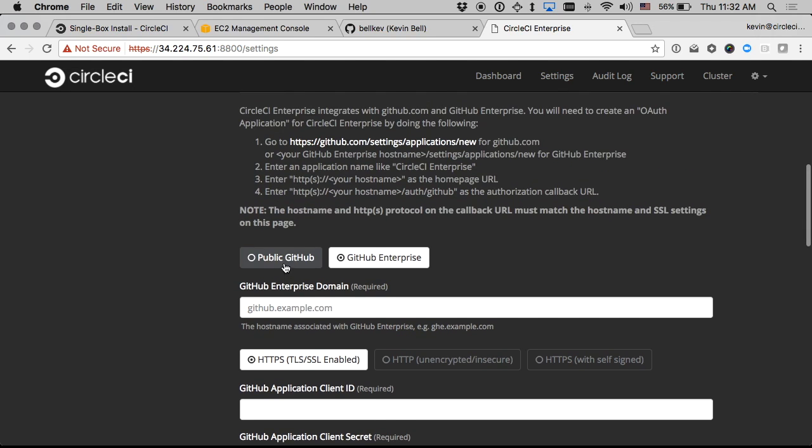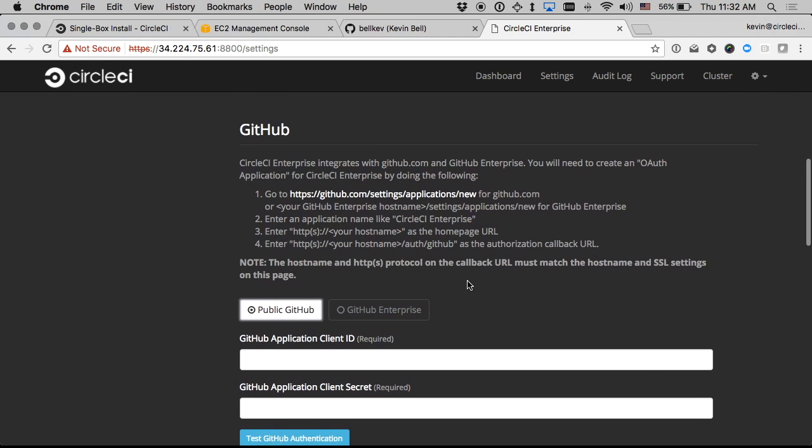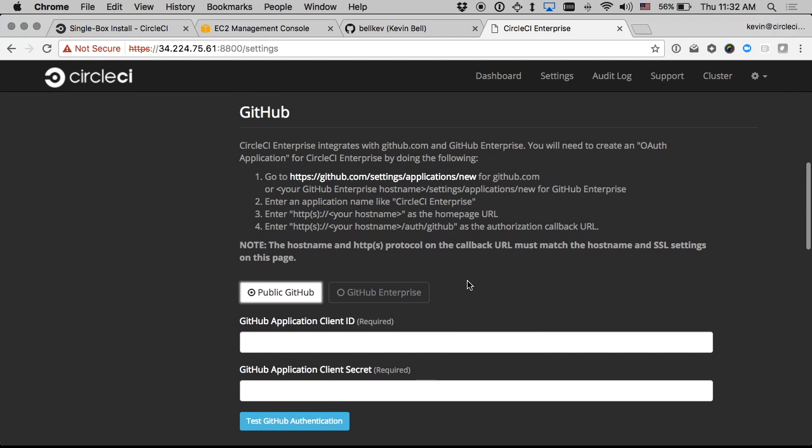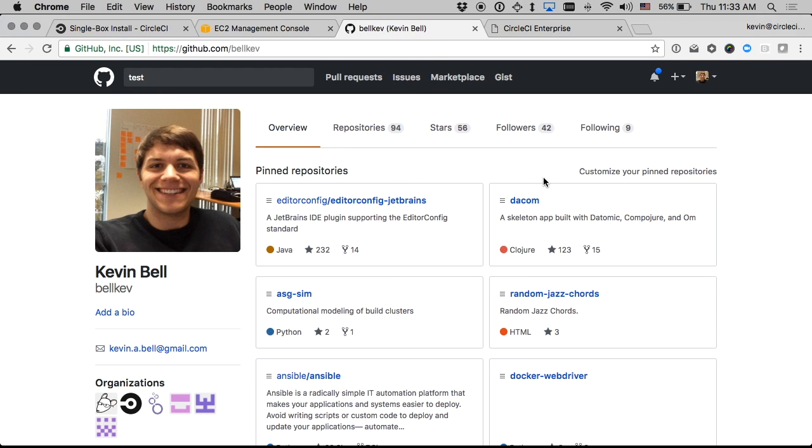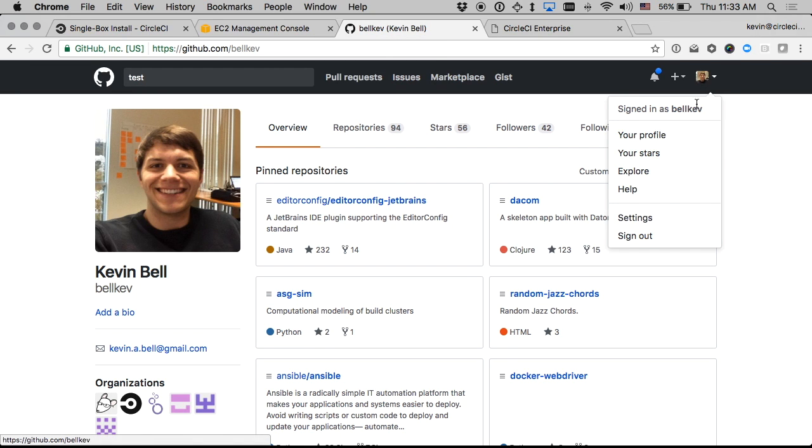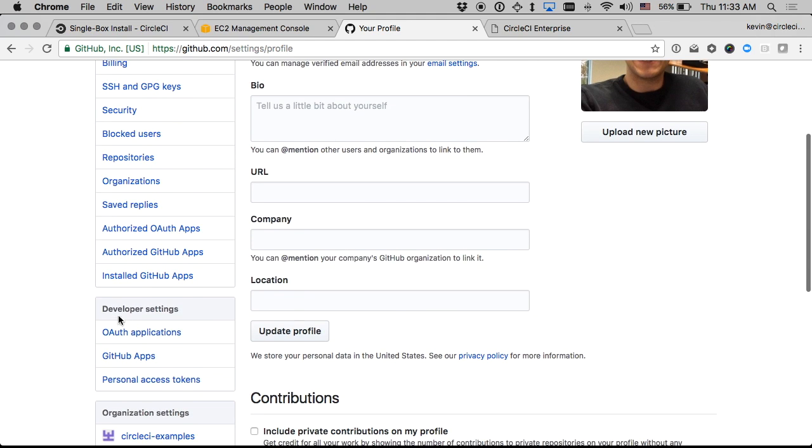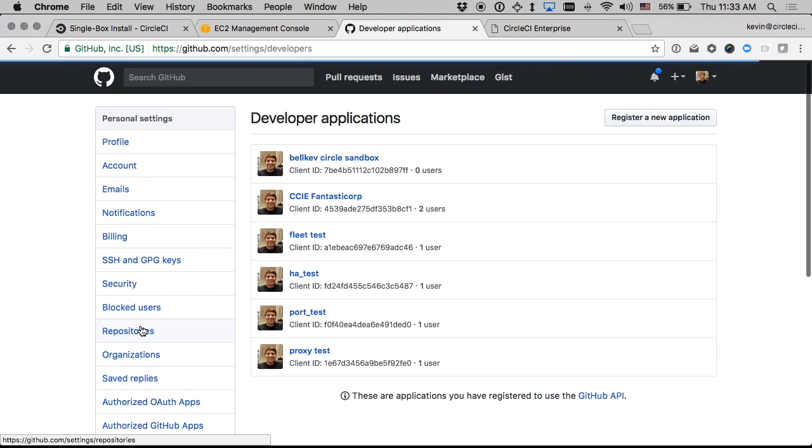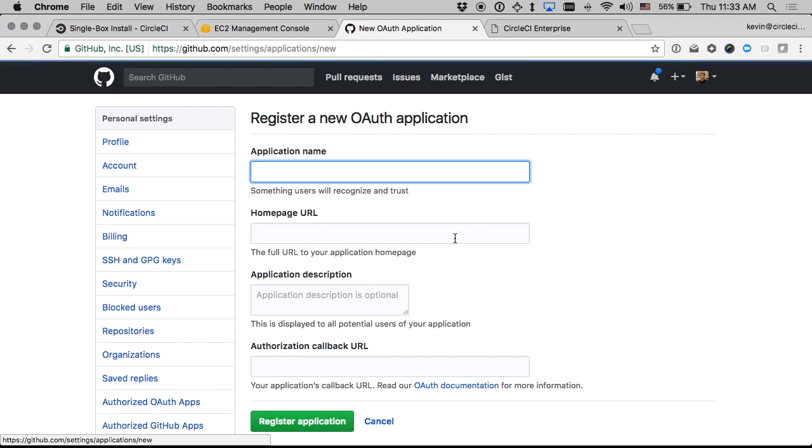It's very much the same process for GitHub Enterprise. And then I do need to configure a GitHub developer OAuth application. So I'll just follow the instructions here to go to the settings and OAuth applications. And then I'll register a new application.